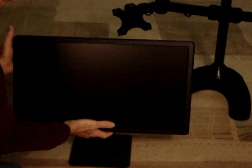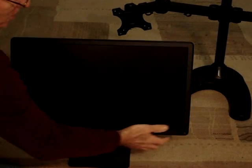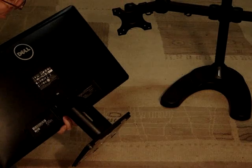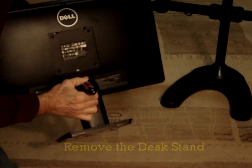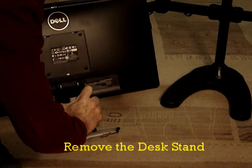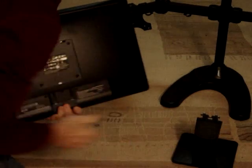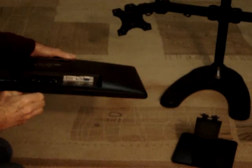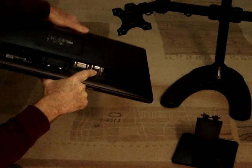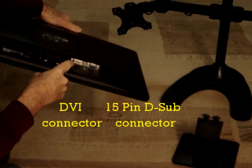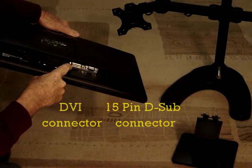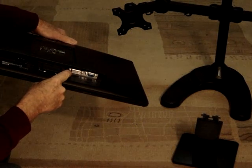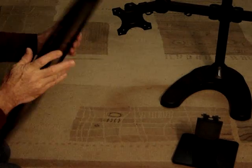Also, the monitors will typically come with a desk stand like this, which of course you don't need with a VESA mount. For this monitor, the desk stand is easily removed by pressing on the monitor here and then simply unclipping the stand. Now you can see the video input connectors on this monitor, and you see there's two types. There's a 15-pin D-sub connector over here and a DVI connector over here. We'll talk more about this later, but for this project, we're going to use the DVI connector.